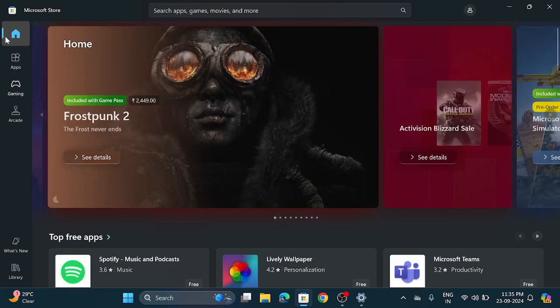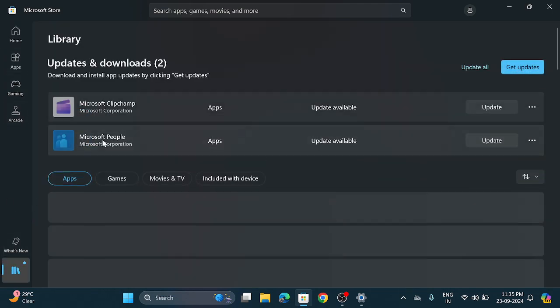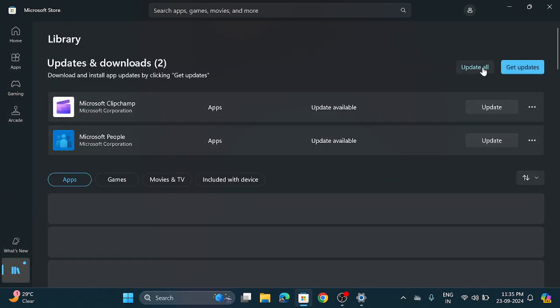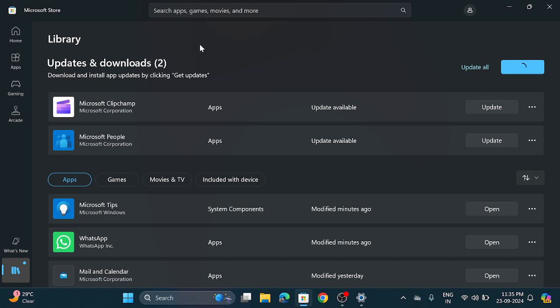So click on this library and click on this get updates button. So now you can see these two updates are available, Microsoft Clipchamp and the Microsoft People.